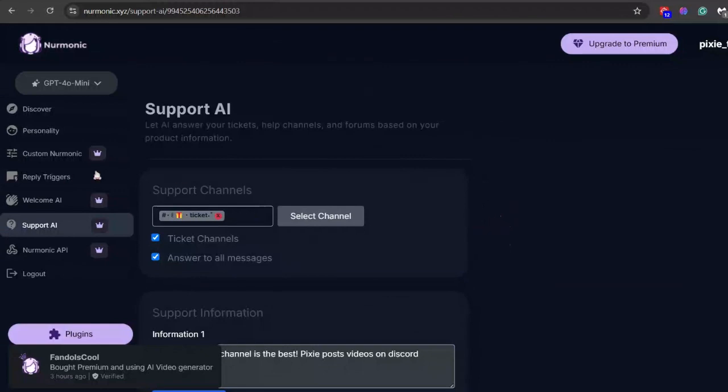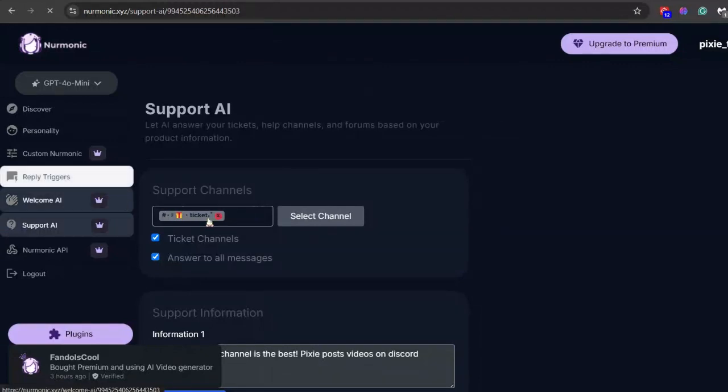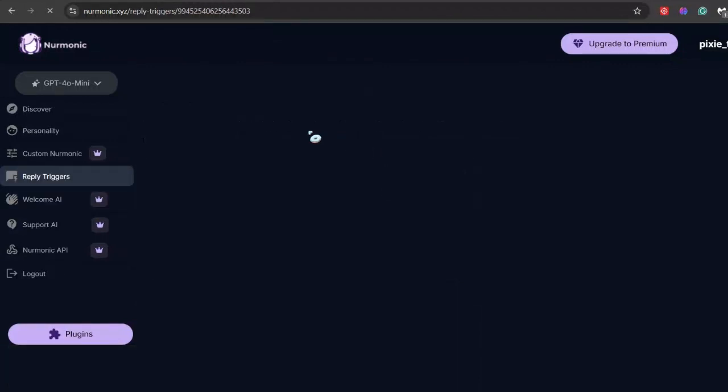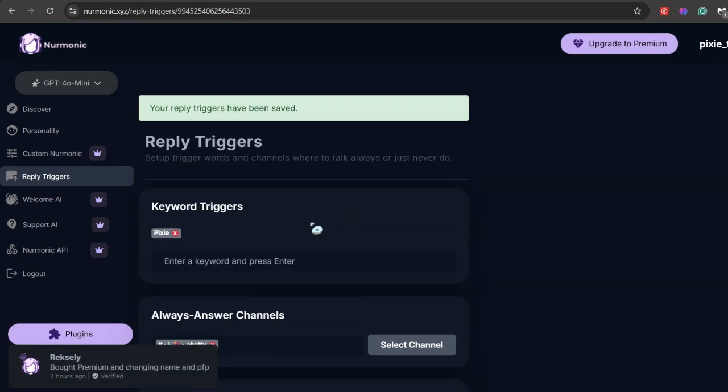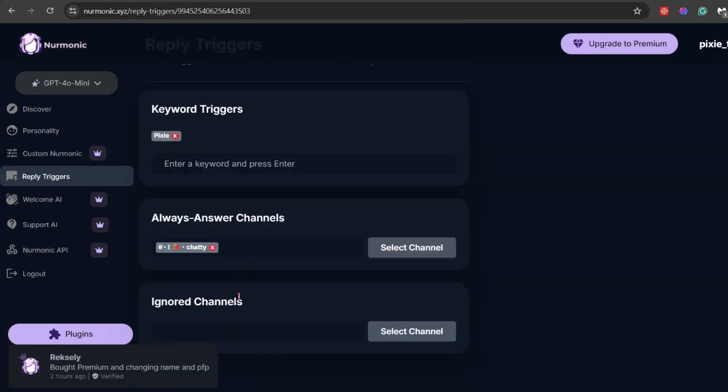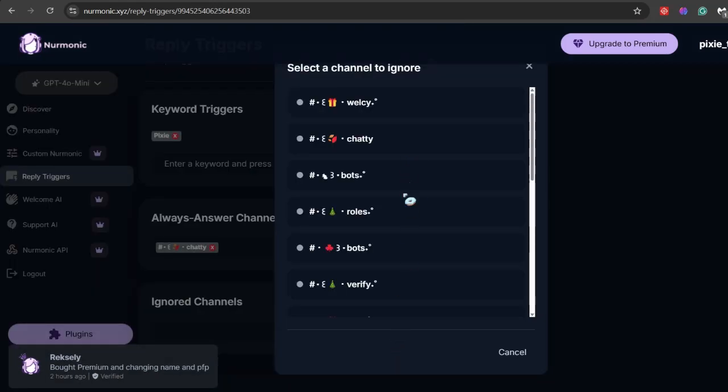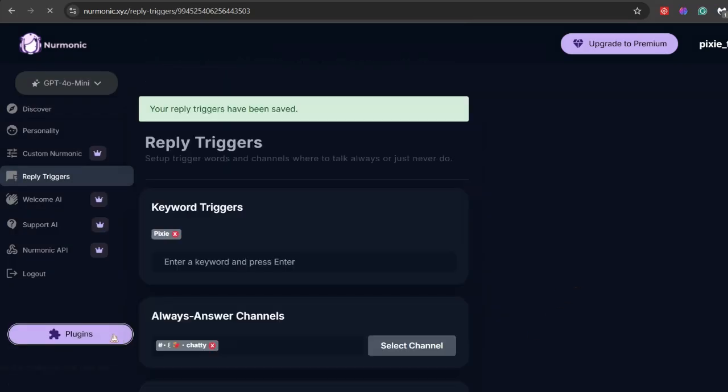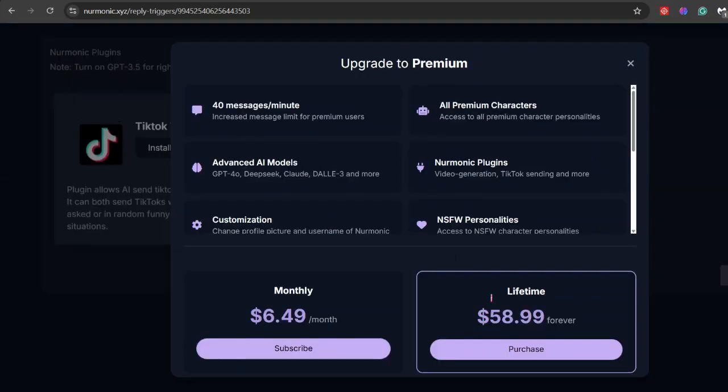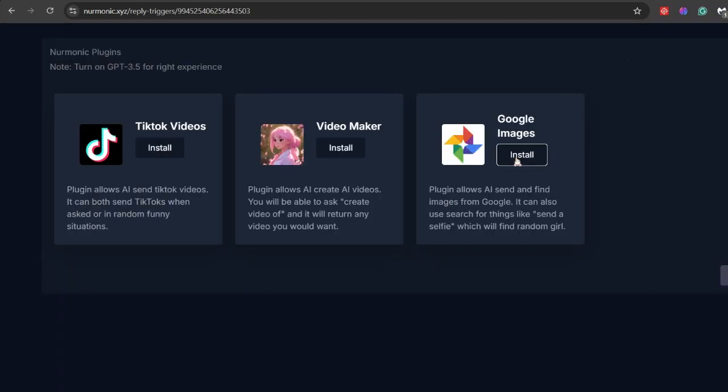Now I forgot to tell you about reply triggers. Most of you would know what this is, but for those who are new to making AI bots, you just write a word here, select channels, and if you type the same word in that channel the bot will reply because it's the trigger word.